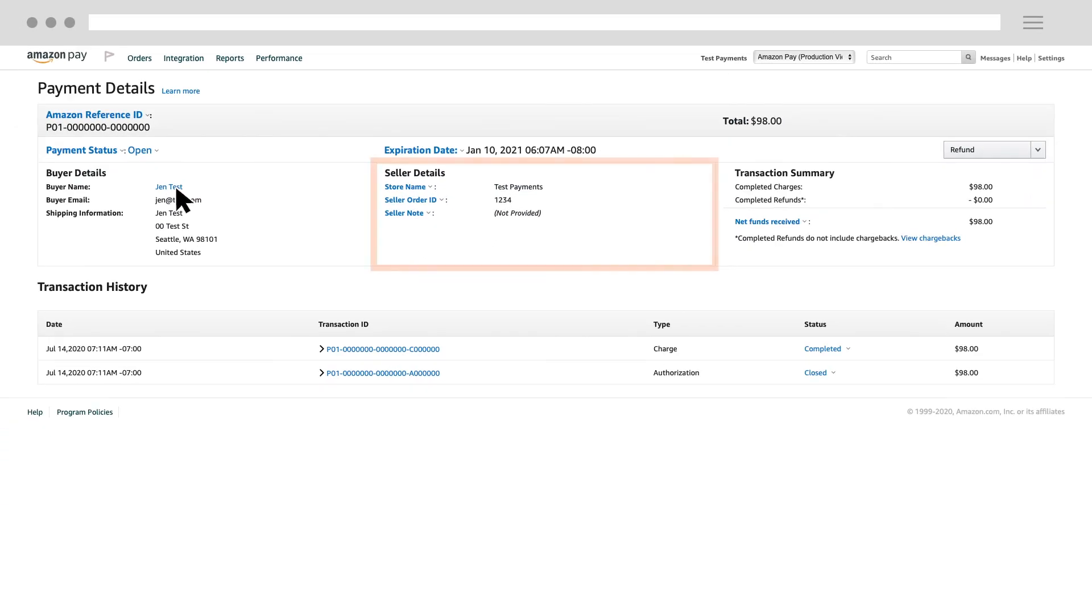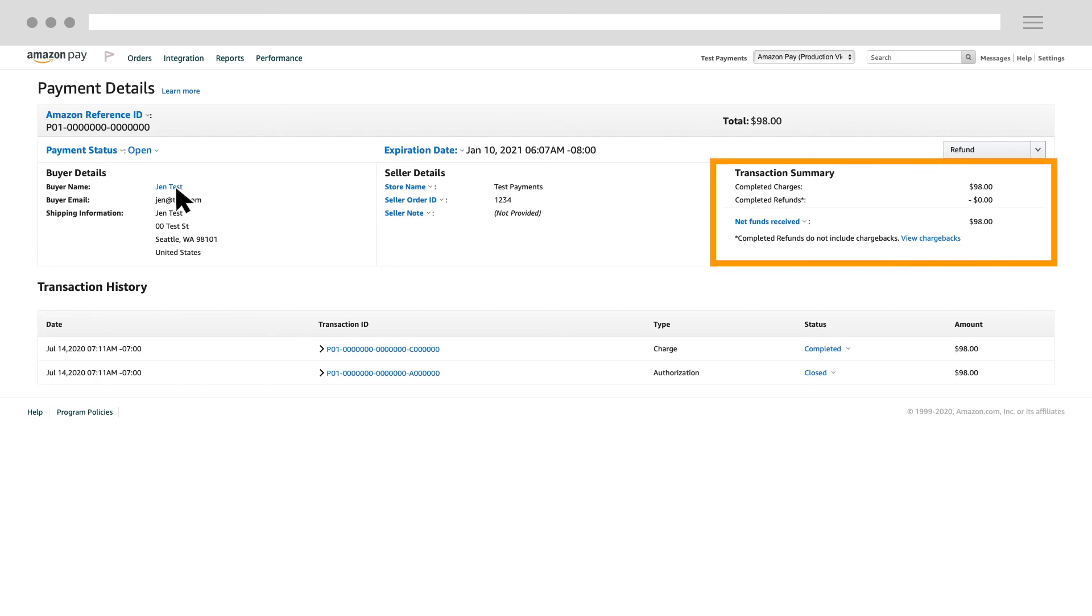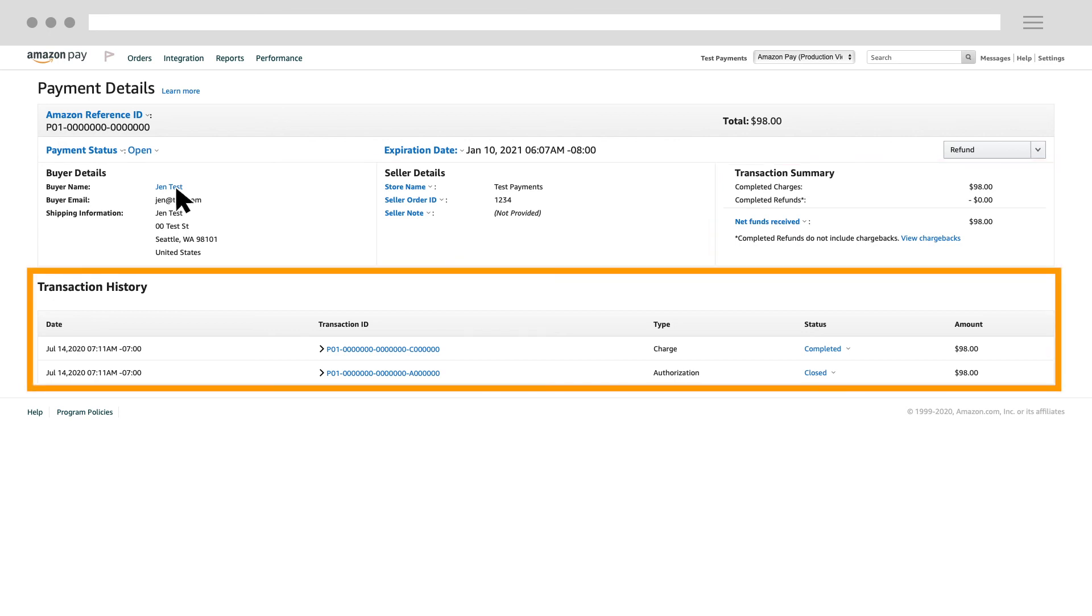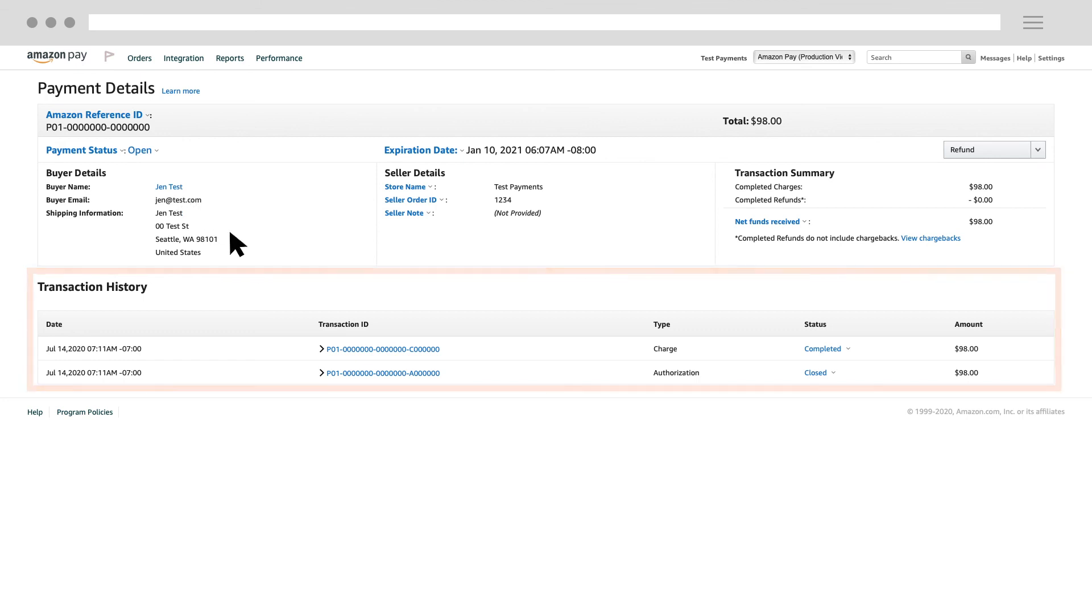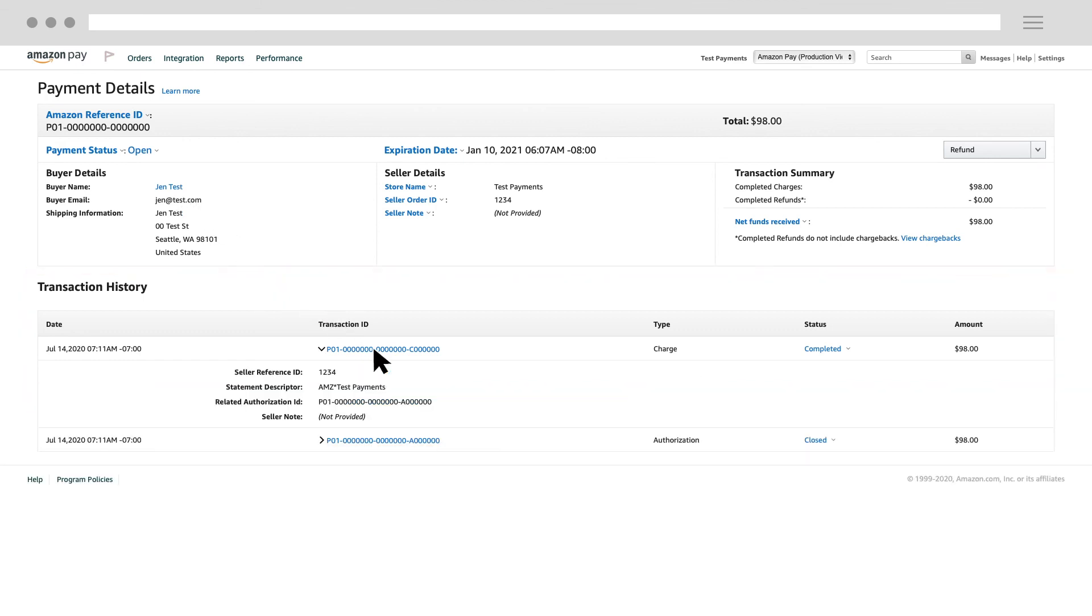The Payment Details page also contains additional merchant information, a transaction summary, and transaction history. You can click a row in the Transaction History section to view additional details for each transaction.